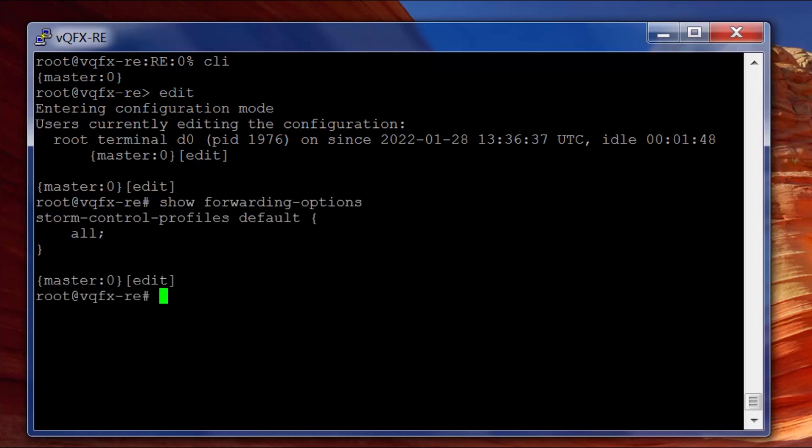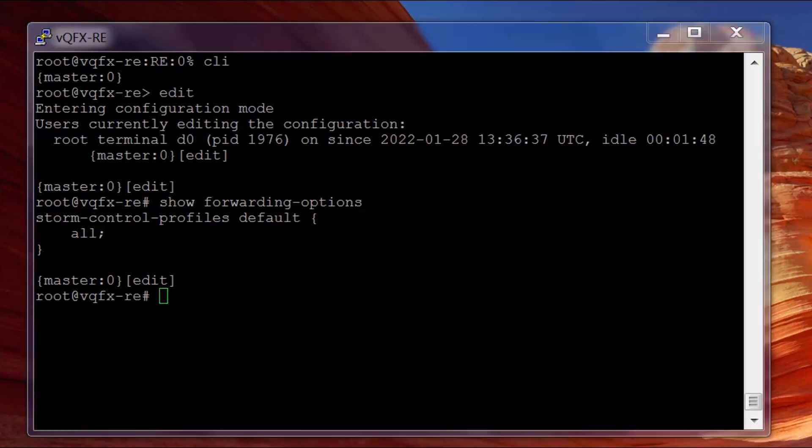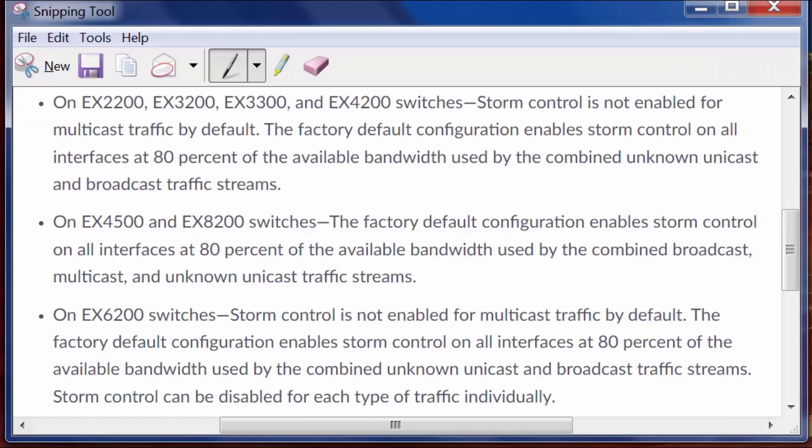We can see that there's a default profile in regards to storm control. The only thing I don't like about storm control is when you look at the documentation, we see this.